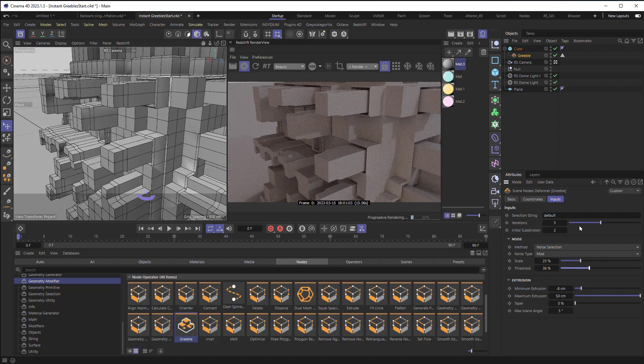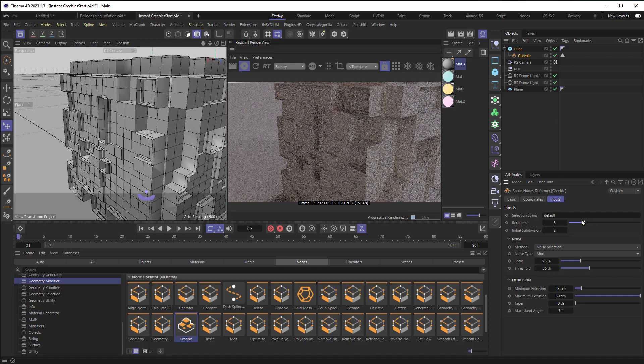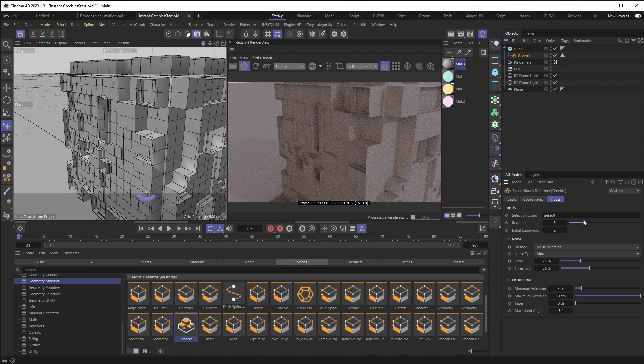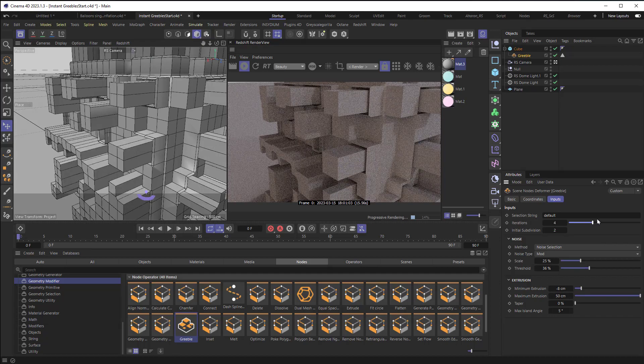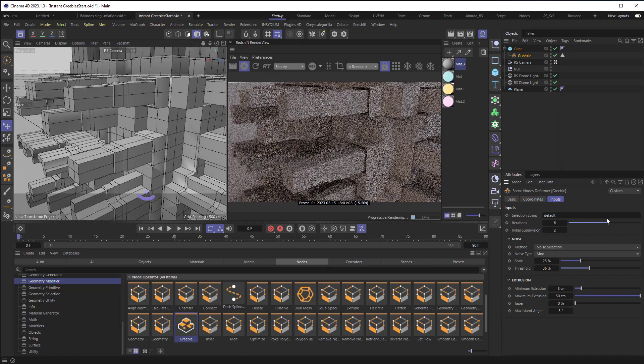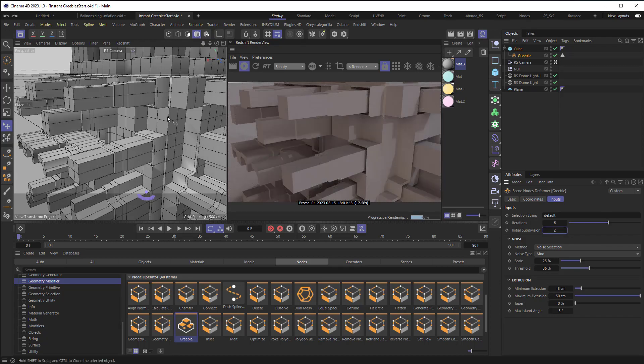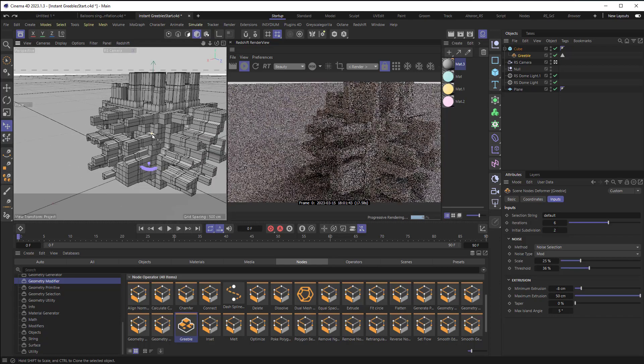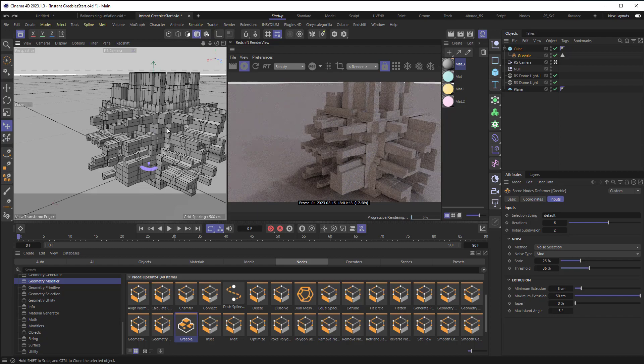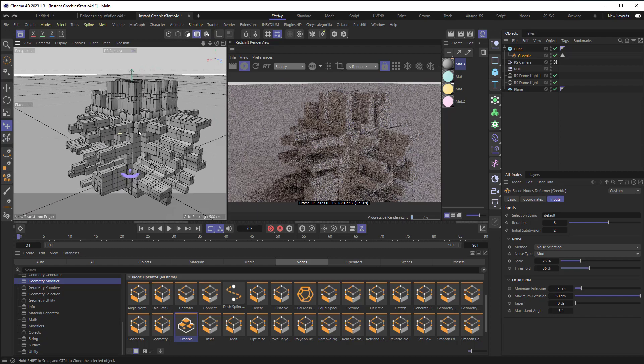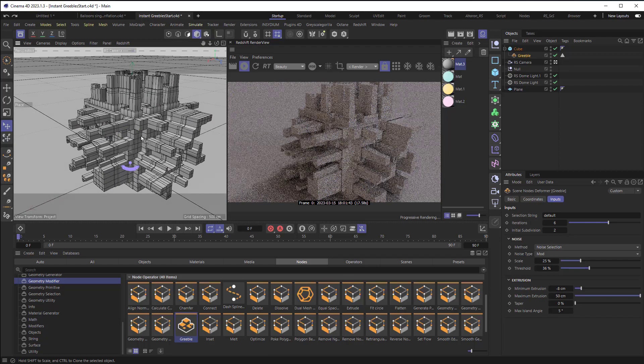So again, my iterations, if I bring it down, we've got it like that, bring it up, and it starts to add pieces to it. Let me pull back out and take a look at this. That's starting to look pretty cool.